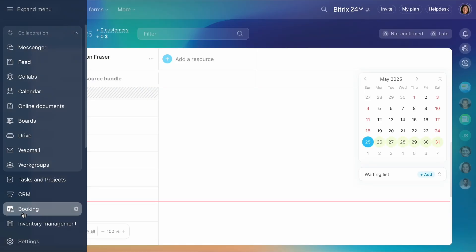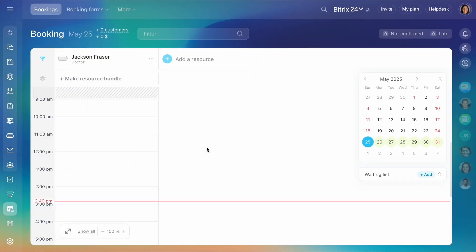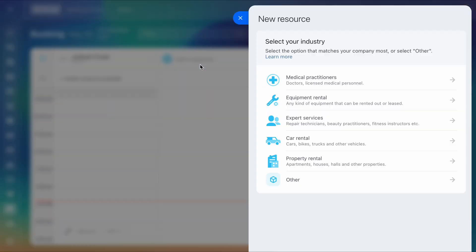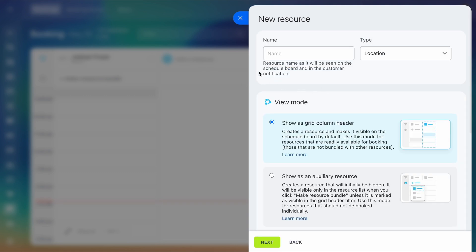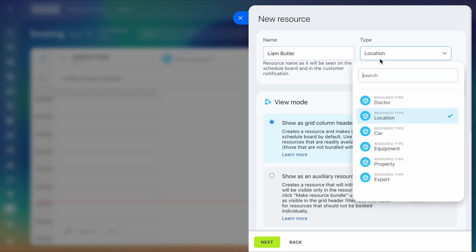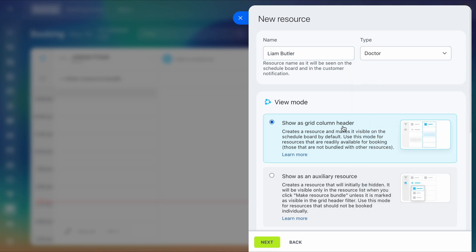In the Booking section, you can create resources for appointments, room rentals, or equipment bookings. Start by selecting your business type. Enter a name for the resource that customers will see, then choose a type from the list or create your own.